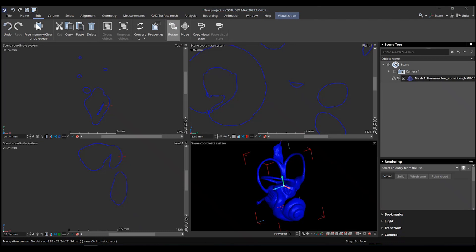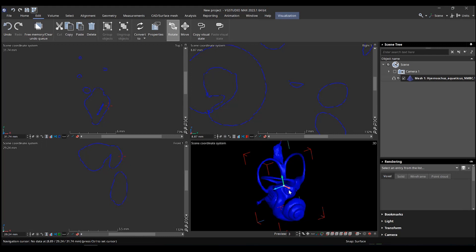So we have the mesh of the inner ear, with the semicircular canal, the vestibule, the cochlea, and everything. What we want to do is separate the semicircular canal from the rest. We don't want to do that on the mesh. We want to do that on volumetric data.